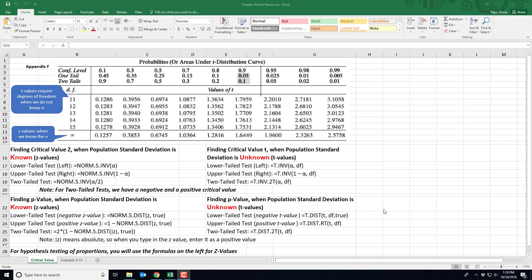In this video I'll show you how to use Excel to find critical values and p-values. In the spreadsheet I have a snapshot of appendix F, which has the z values when we know the population standard deviation. Whenever you're working with a critical value of z, you can look it up in this table.